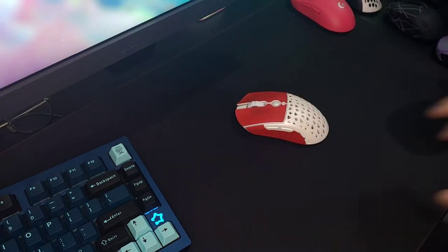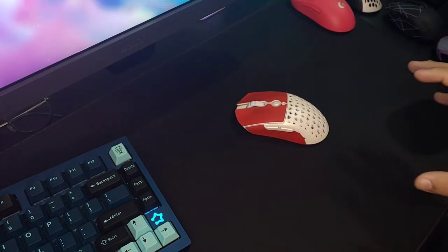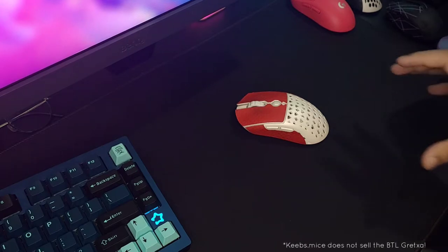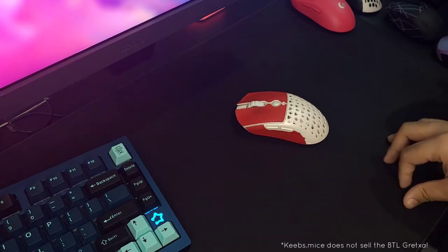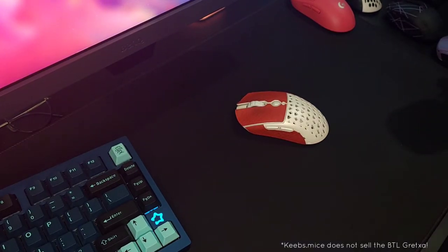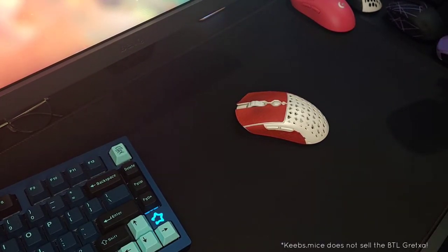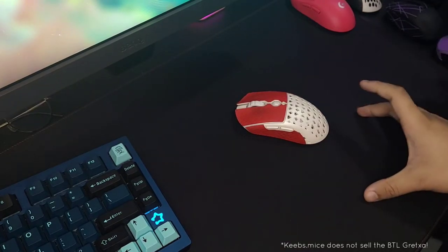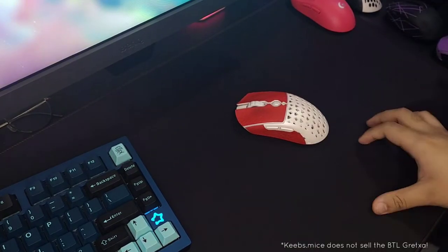This particular unit was sent to me by my good friend at Keep.Mice from Shopee. They import a lot of good stuff and sent me a unit of the BTL Grezza for me to try.